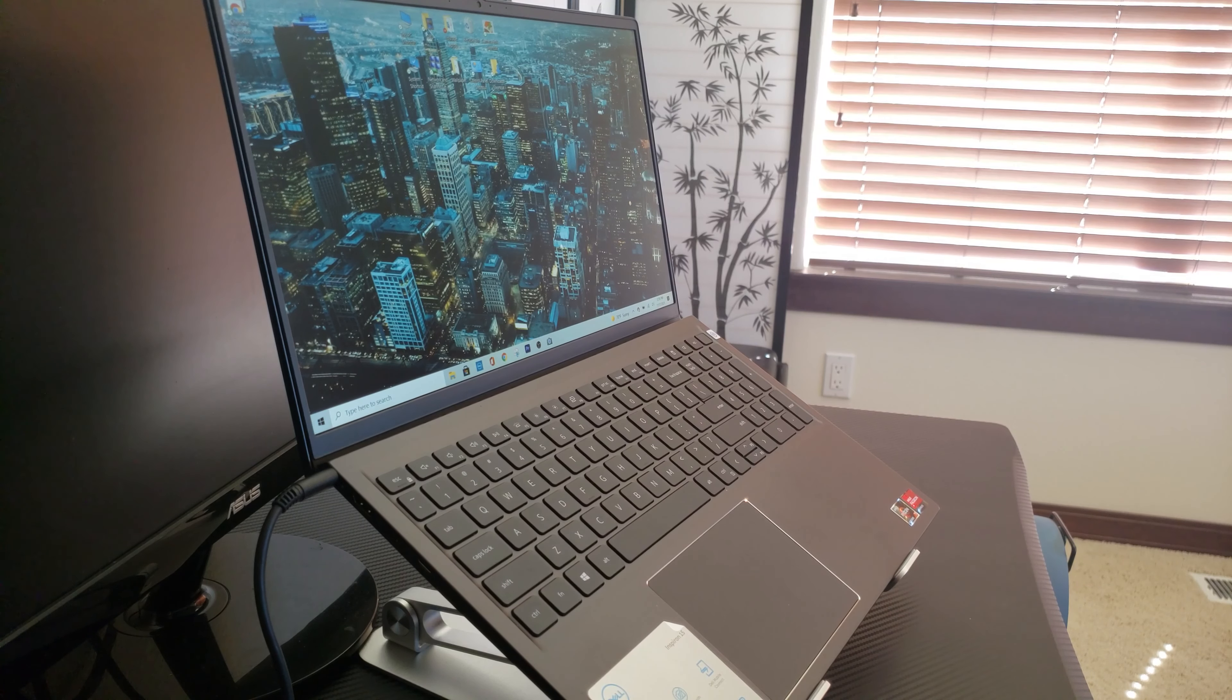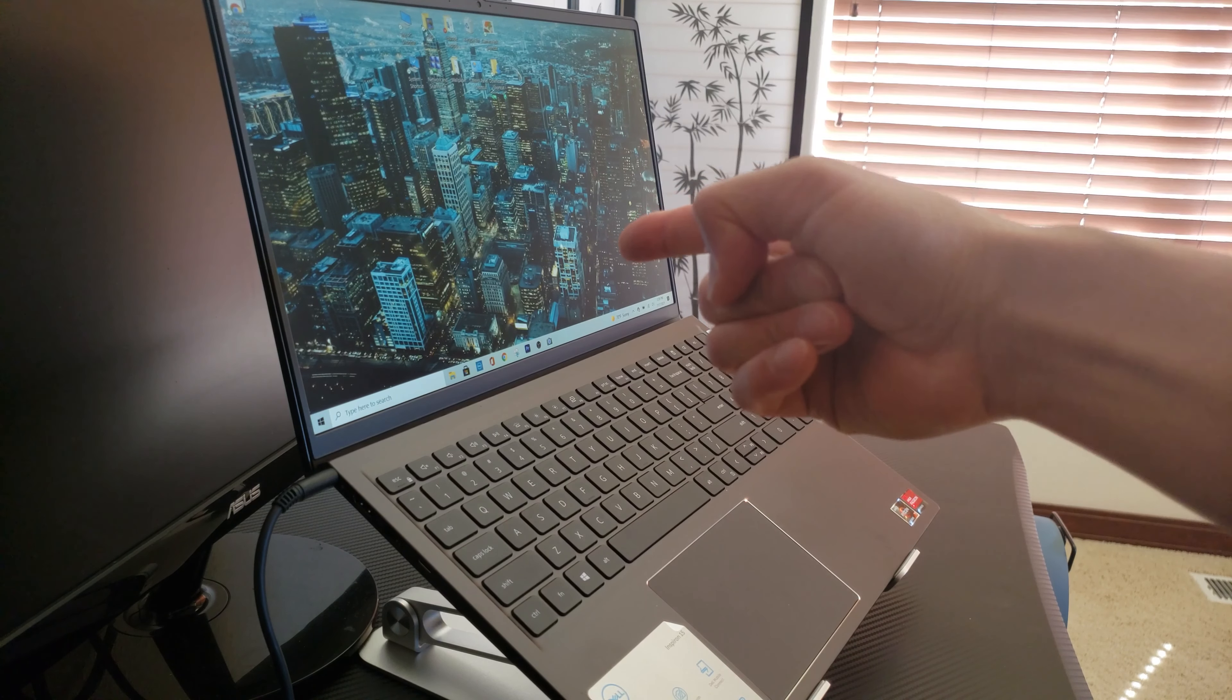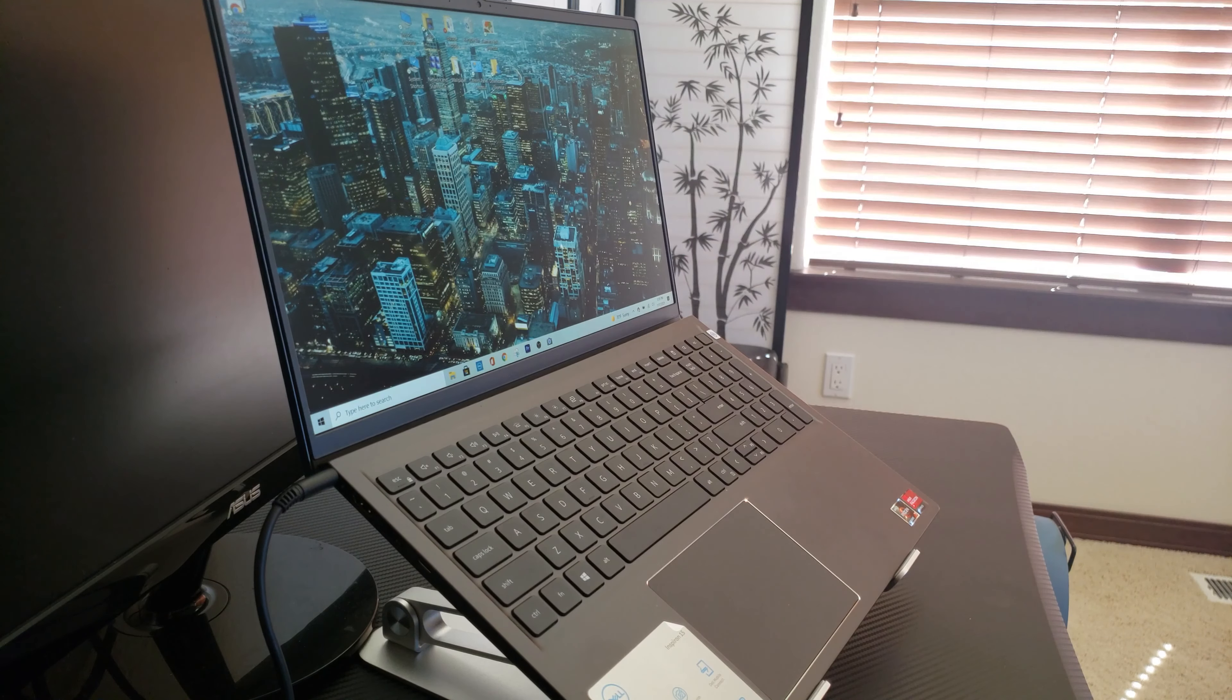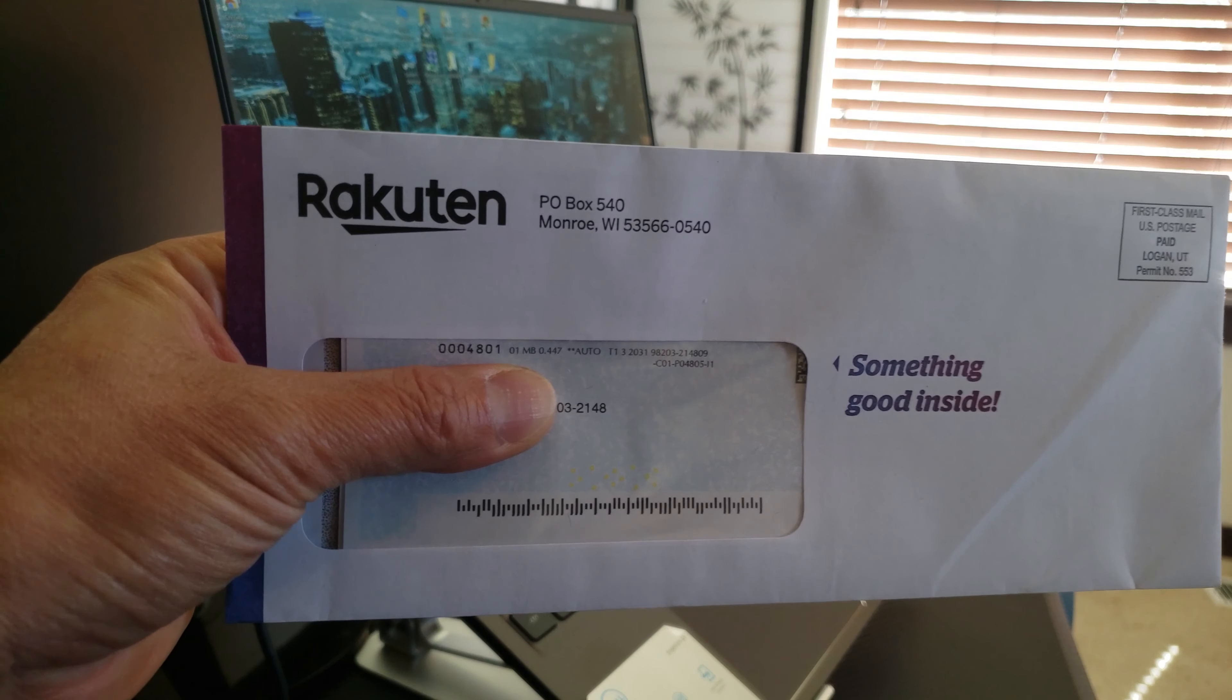Remember the brand new Dell Inspiron 15 touch laptop that I bought using Rakuten? It looks like I finally received my check.